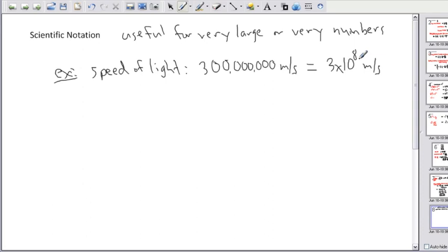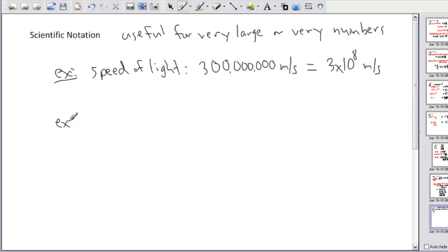We can do the same thing with really small numbers. The main idea is to use the least amount of symbols to write the same thing. The previous example was for large things — now let me show you something small.